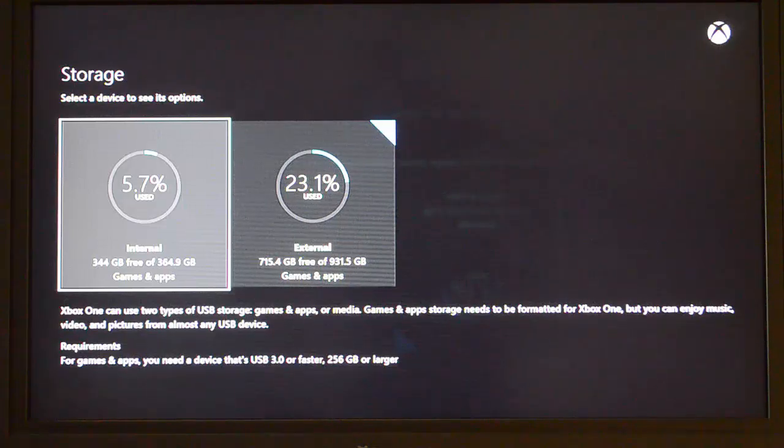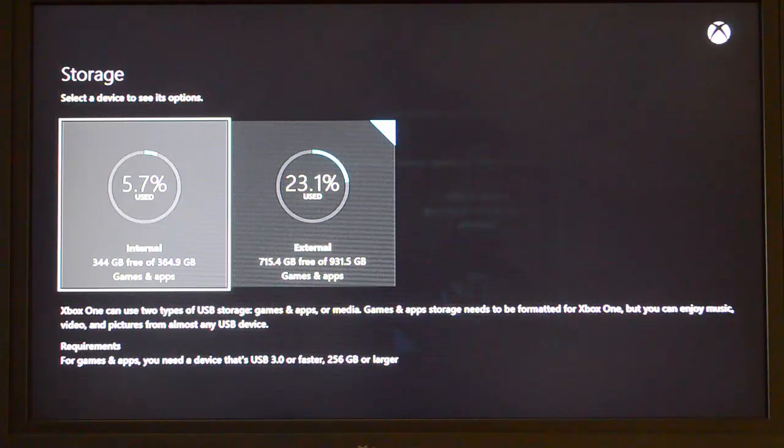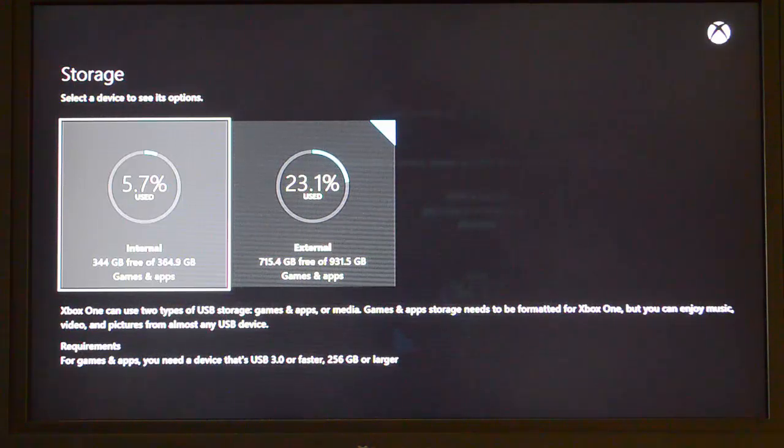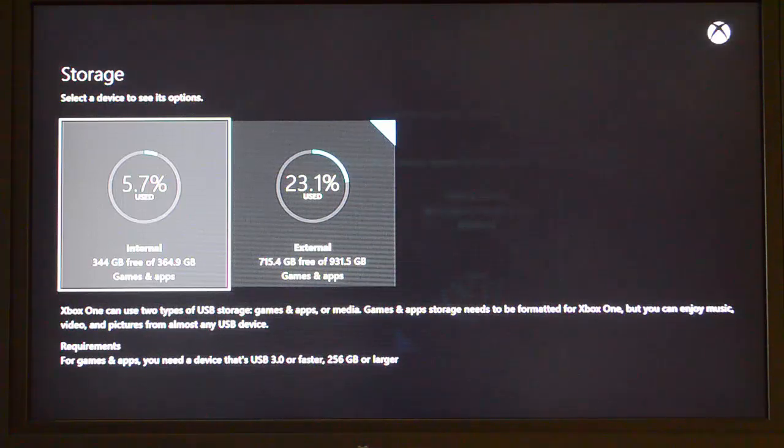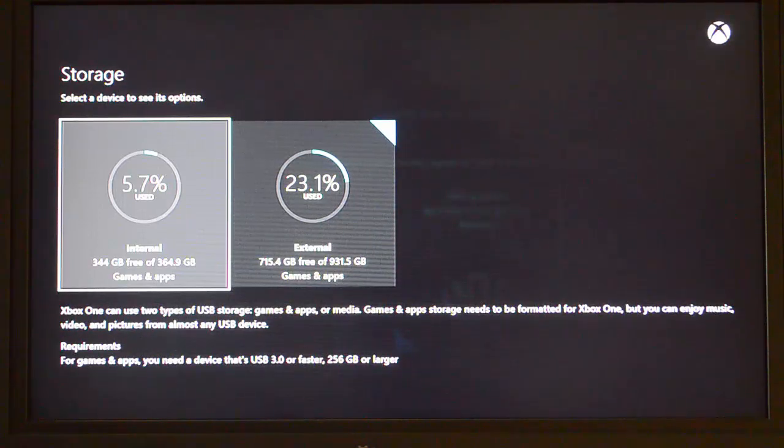Hello everyone, this is Rich Hay from the Supersight for Windows. I want to give you a video example of what it's like to move programs from an internal storage device on the Xbox One to an external one.